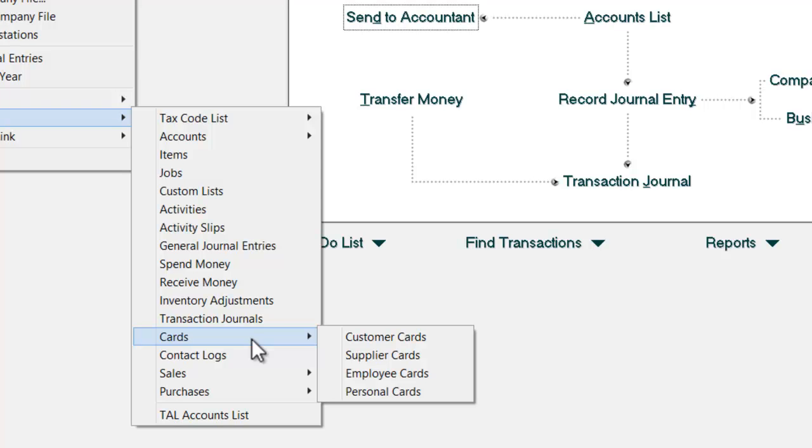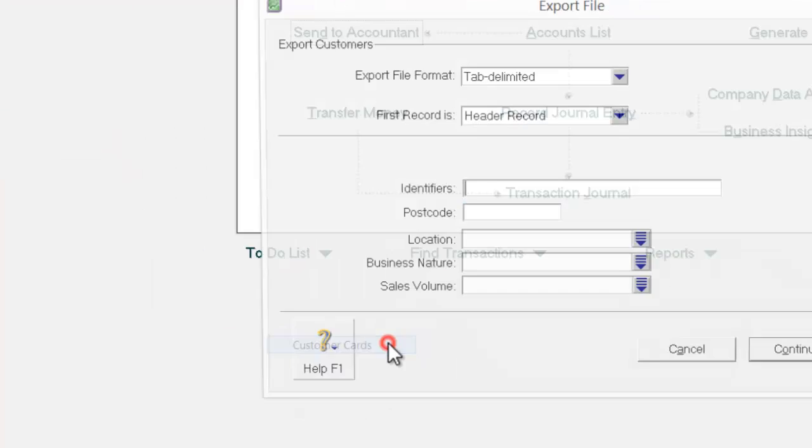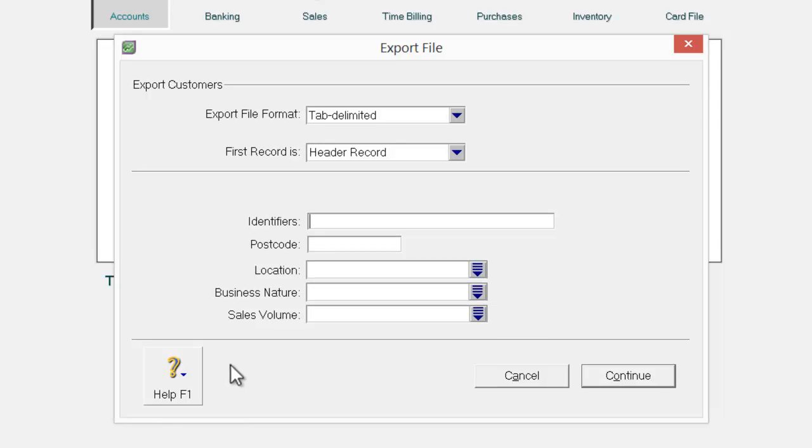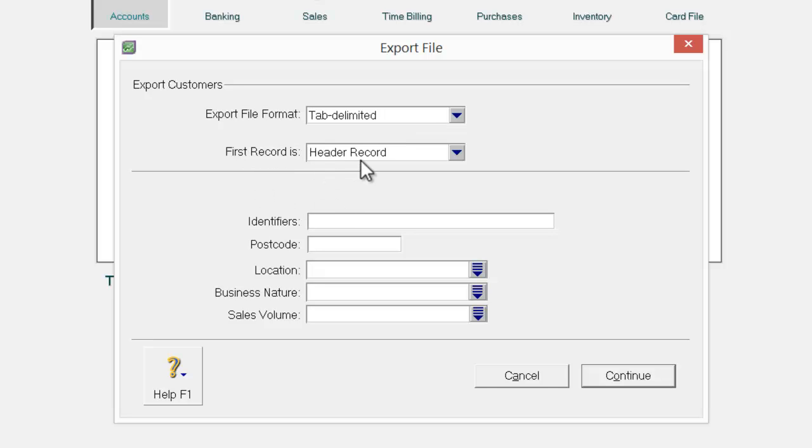First, I go to cards and select customer's cards. And then, make sure the export file format is tab delimited as well as the first record row is header record.